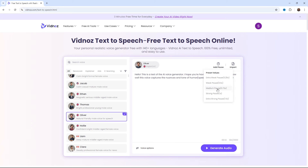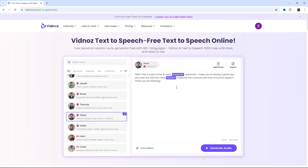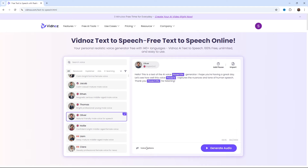Now, let's play with the voiceover by adding pauses in between the text. There are various types of pauses for you to try on. Now, if you head up to voice options, you can play with the voice settings such as speed, pitch, and volume.